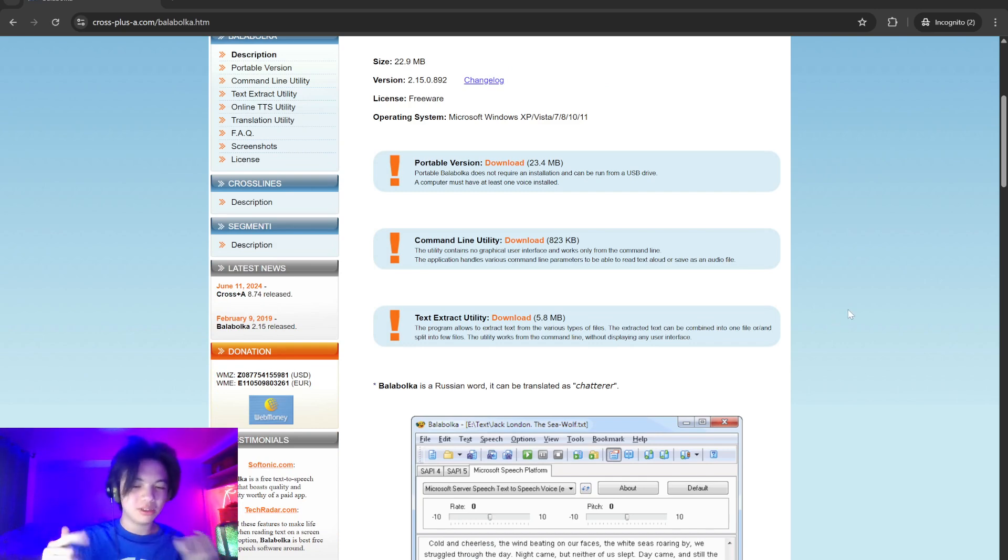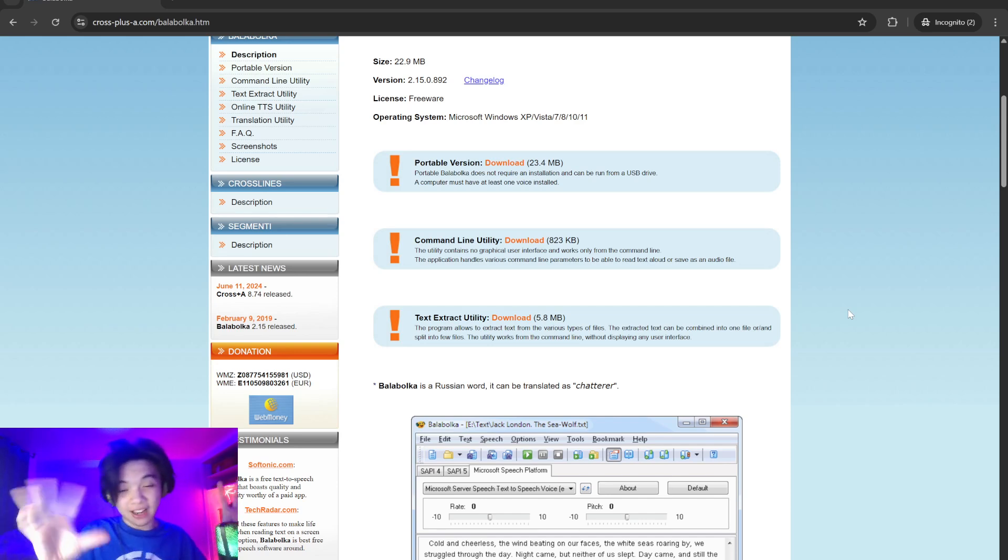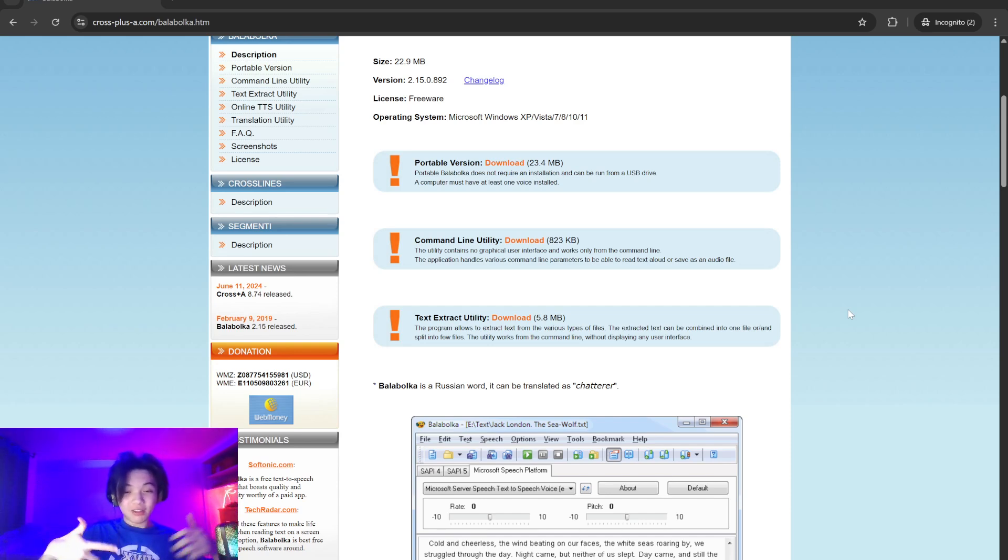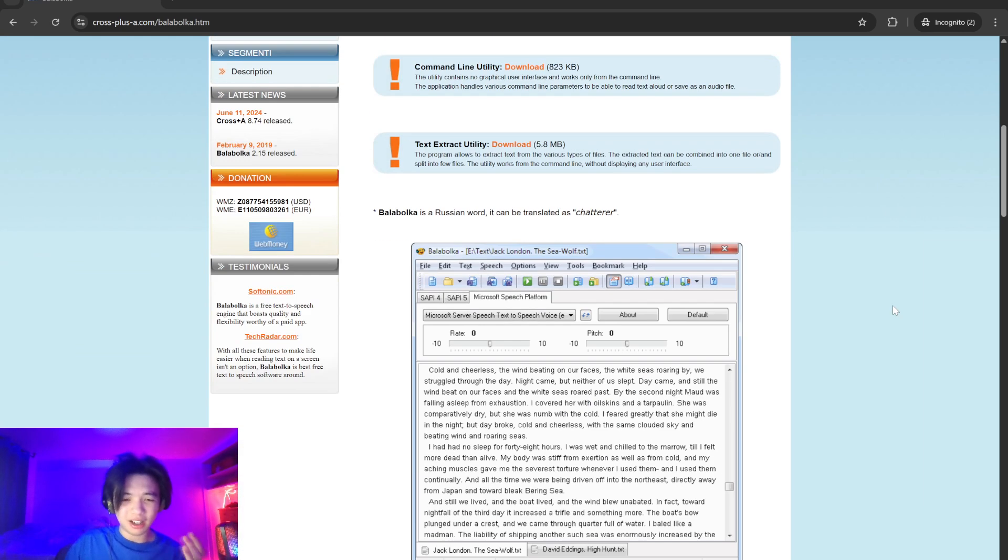your system and supports both SAPI4 and SAPI5 voice engines, providing flexibility in voice selection. One of the standout